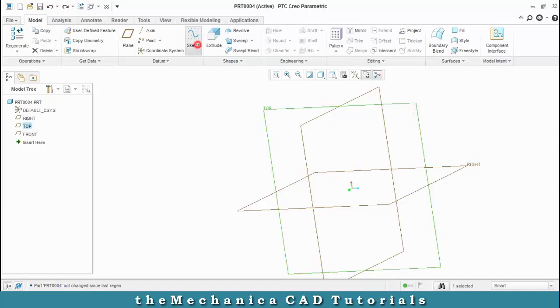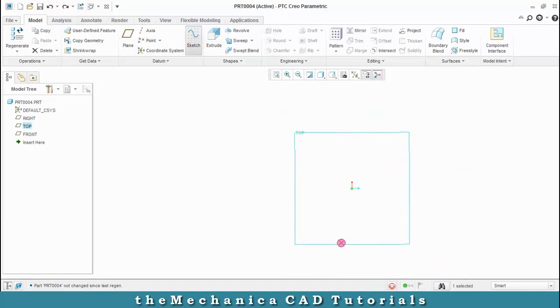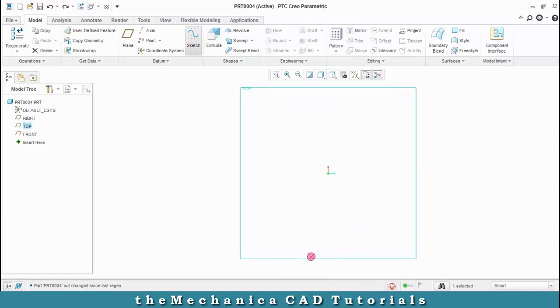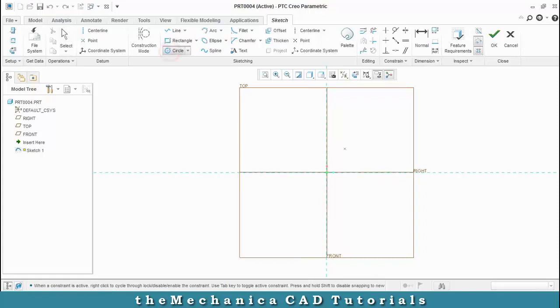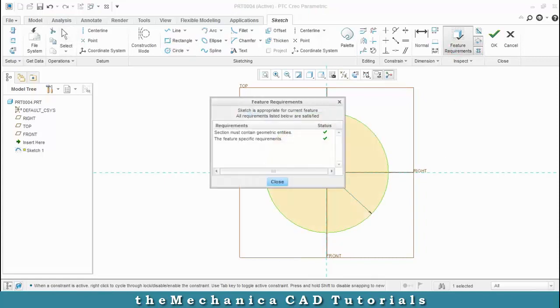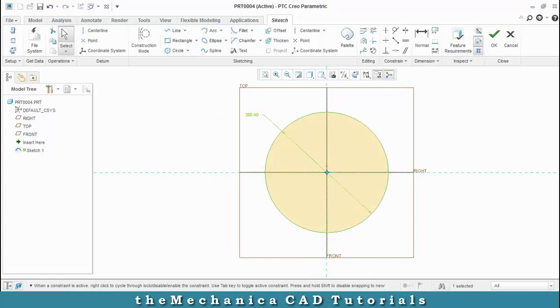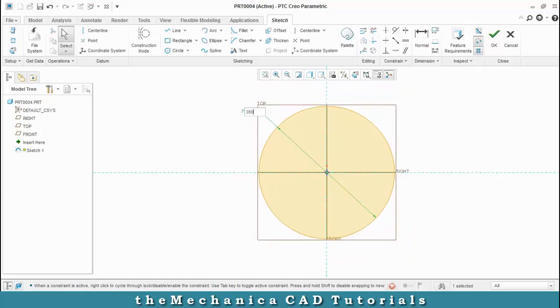First, we have to select a plane which you want to sketch and then we have to draw a circle for the required dimensions and then click OK.